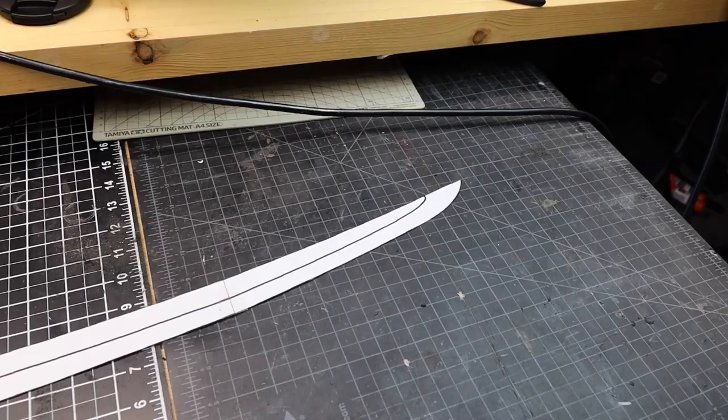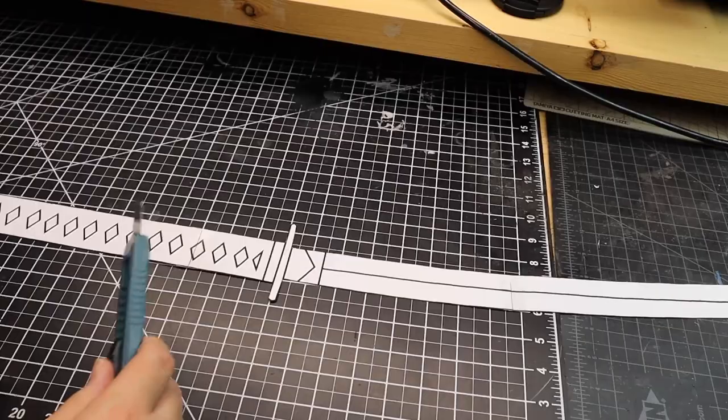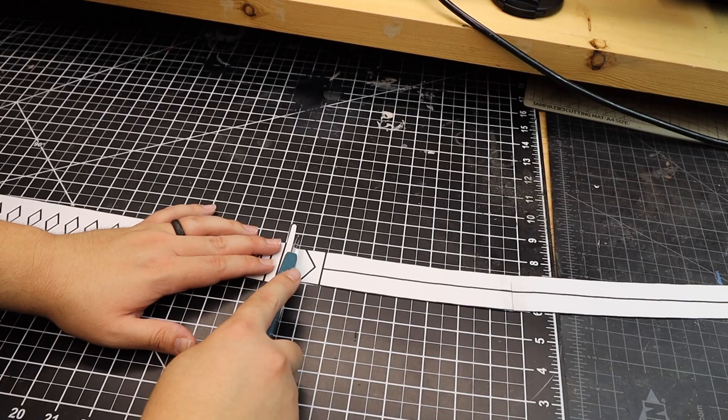I use tape to piece all the sections of the blade together. Since in this video we'll be starting with the blade, we'll cut out the blade template at the base where the tsuba and the blade meet.